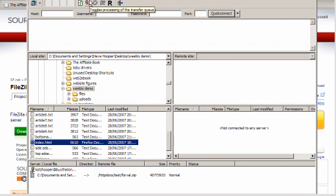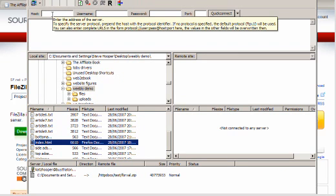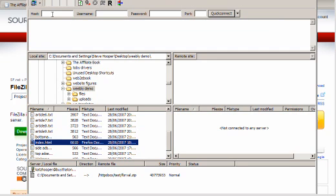Okay, first of all you've got the host. Now here it says enter the address of your server, and then it starts talking about protocols and things like that, which is where people normally panic. Don't panic.